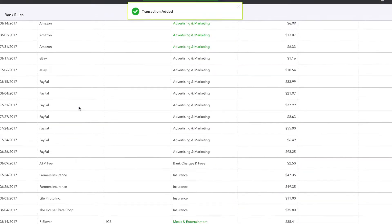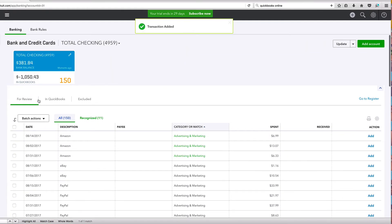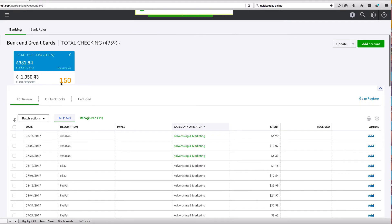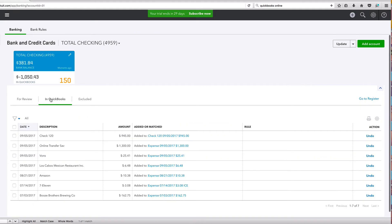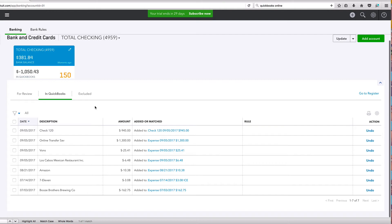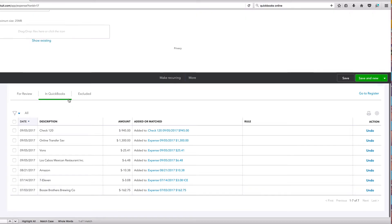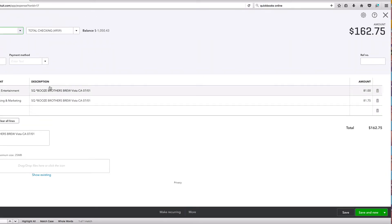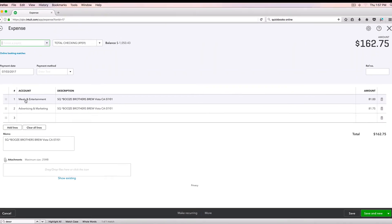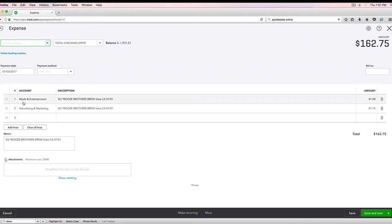And it is gone. It is now in our QuickBooks. It is not up for review anymore. This went from 151 to 150. Let's check it out in QuickBooks. Say we messed up on it. Here is our Booze Brothers expense right here. Let's click on it and it should show us our breakdown. Here it is. So we've got our meals and entertainment and advertising and marketing. That is it.